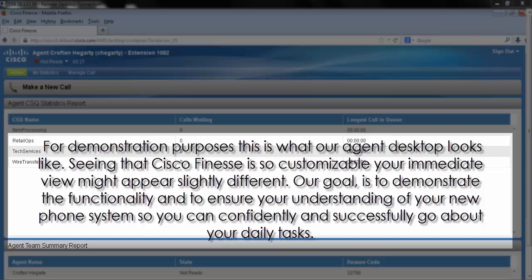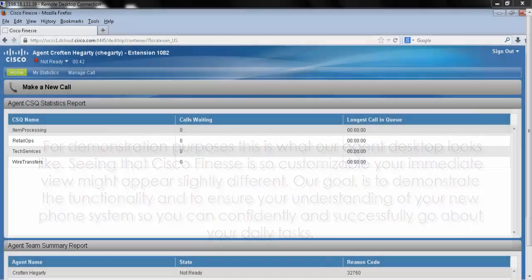Seeing that Cisco Finesse is so customizable, your immediate view might appear slightly different. Our goal is to demonstrate the functionality and to ensure your understanding of your new phone system so that you can confidently and successfully go about your daily tasks.